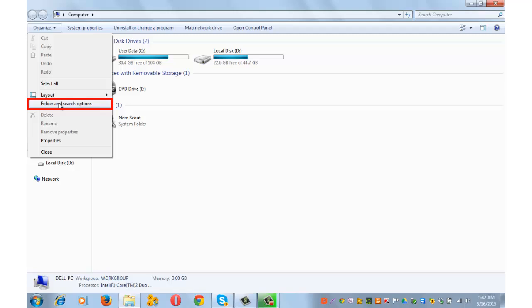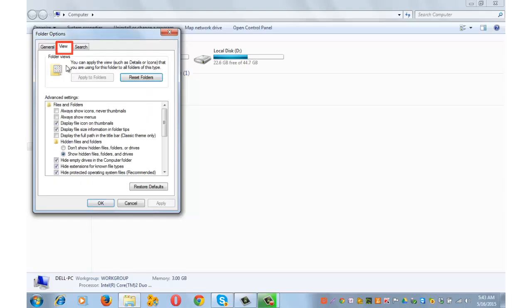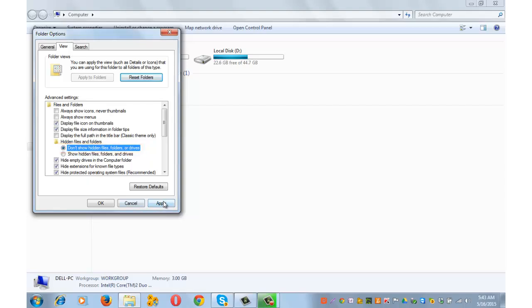If you are using Windows XP, click on Tools from the menu and select Folder Options. Windows 8 users can click on View from the top menu and select Change Folder and Search Options. Click on the View tab and check the box 'Don't show hidden files, folders or drives,' then click Apply and OK.